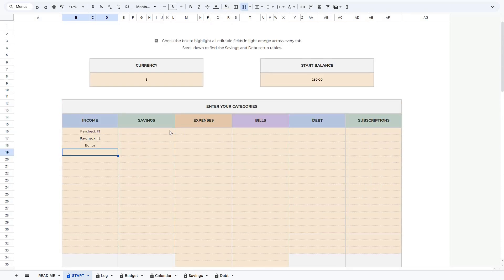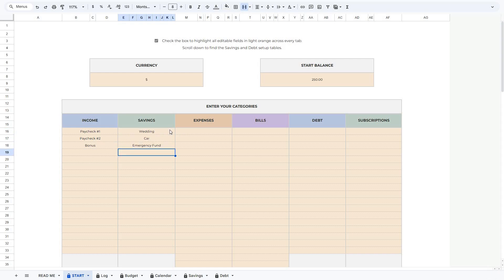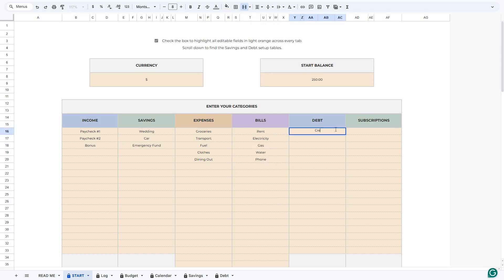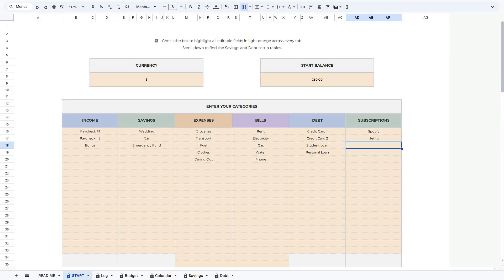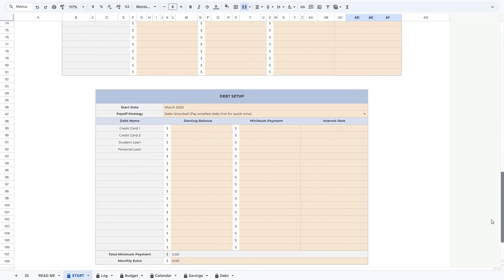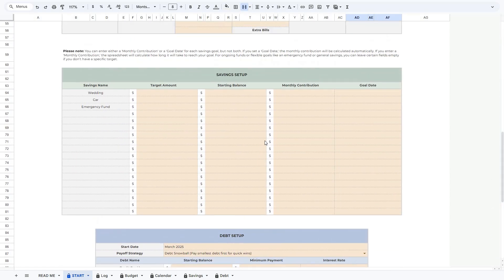Now I'm just going to quickly fill in the other categories to show you how it works. If you scroll down a bit, you will be able to set up your Savings and Debt, and when you enter information here, the Savings and Debt Dashboard will automatically update based on these details. In this table, you will also see that the categories we previously entered have already been updated for us.